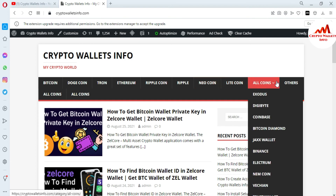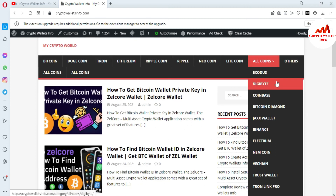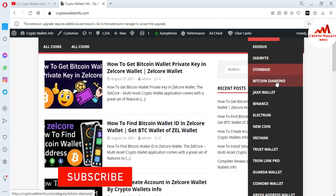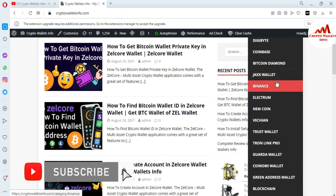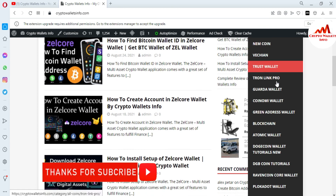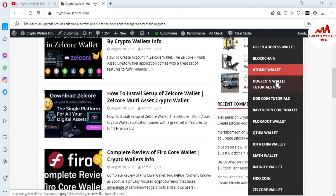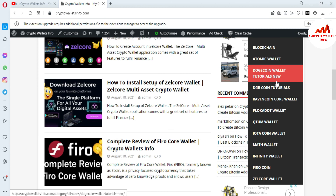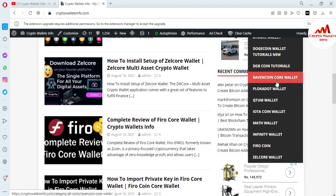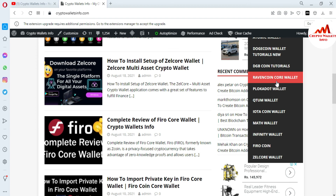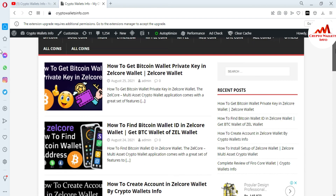If you go to the All Coins tab on the website, there are many wallets available, such as Exodus, DigiByte, Coinbase, Bitcoin Diamond, Binance, VeChain, Trust Wallet, Guarda Wallet, Coinomi Wallet, Blockchain, Atomic Wallet, Dogecoin Wallet, and Zilcore. I have already reviewed almost 30 to 40 wallets on my YouTube channel. Just go to Google and type CryptoWalletInfo.com to access the site.